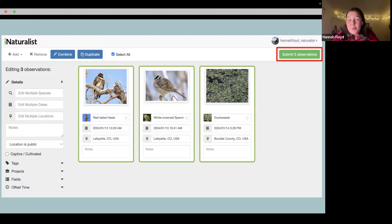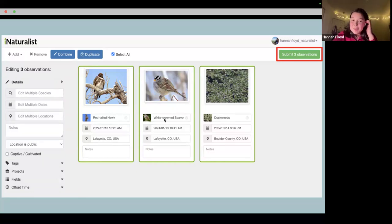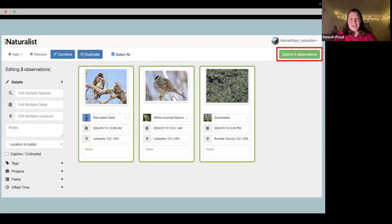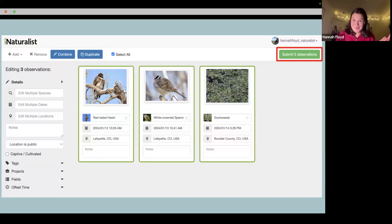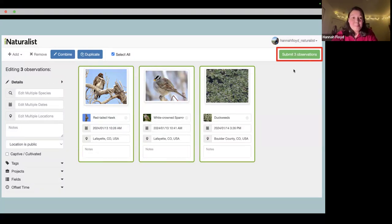Once you finally have your observations in based on what iNaturalist suggested, I want to emphasize that those identifications — the red-tailed hawk, the sparrow, the duckweed — were made entirely by the algorithm. I didn't type any of that in. It used both my photo as well as the location and time of year I uploaded them. After you have your time, location, identification, and everything in, you click the submit button in the top right corner and your photos are now in the database waiting to be identified and eventually accepted.